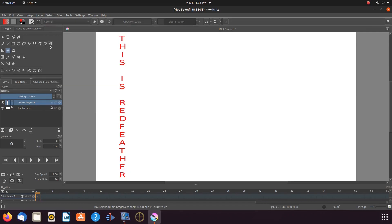I think that looks pretty good. Now for the second way to create Krita vertical text.